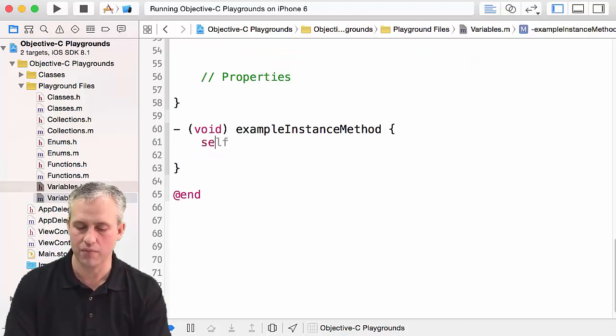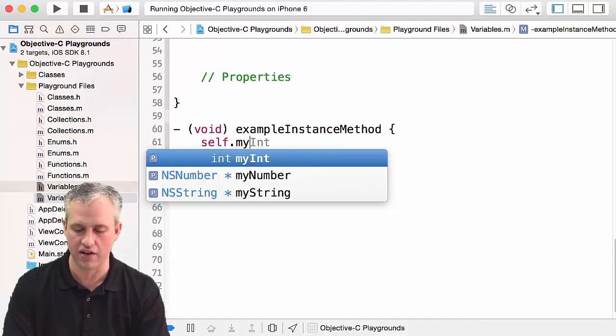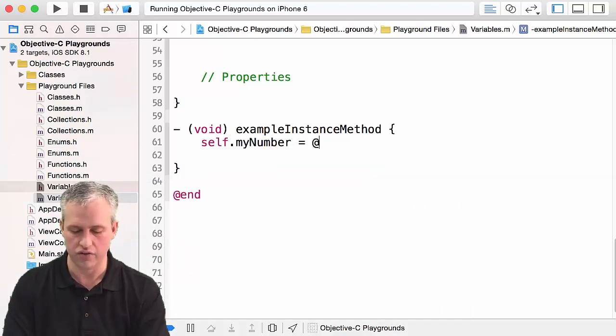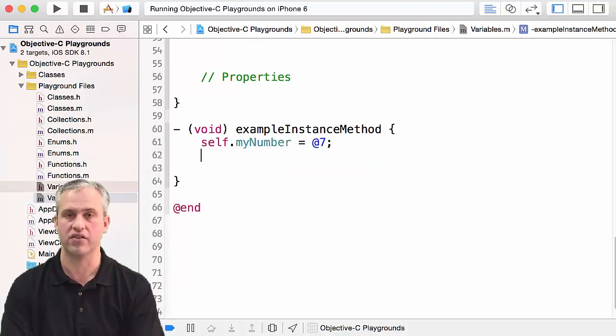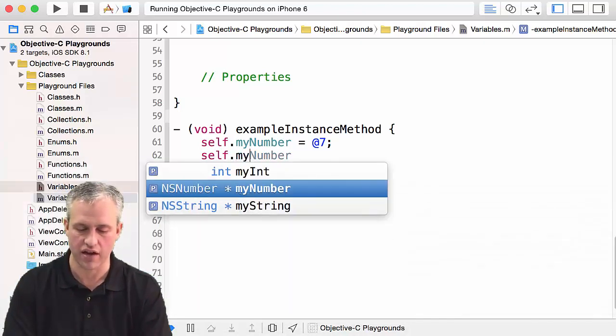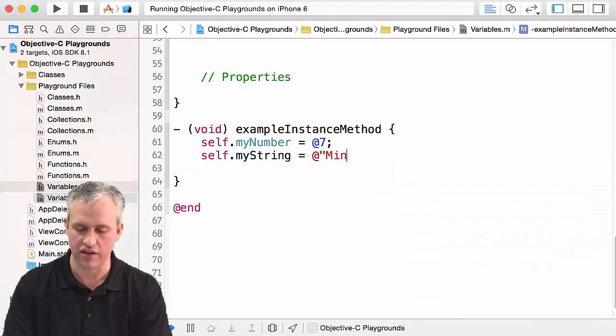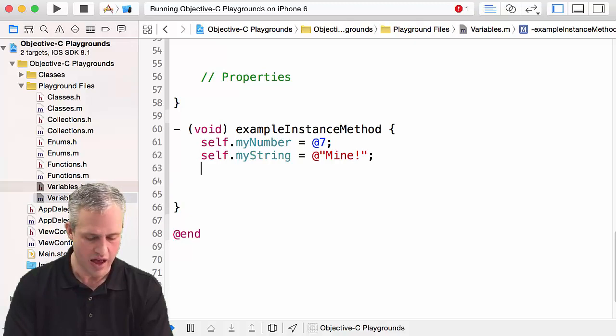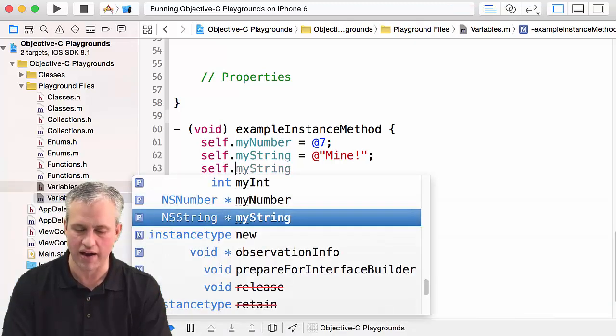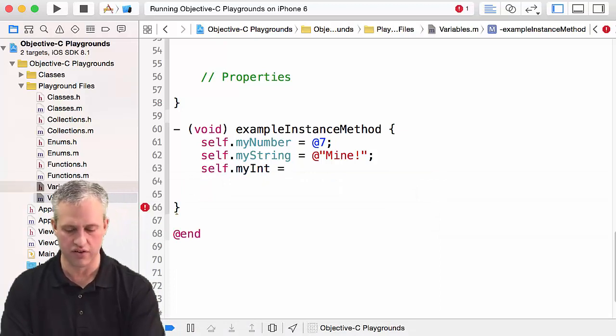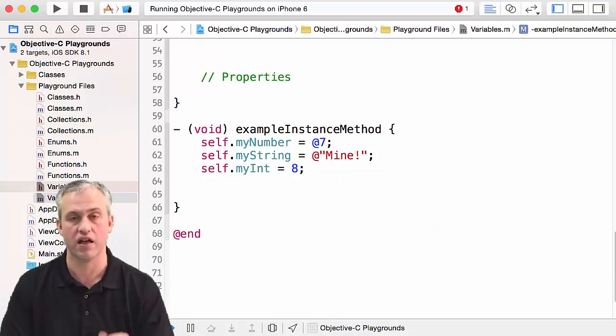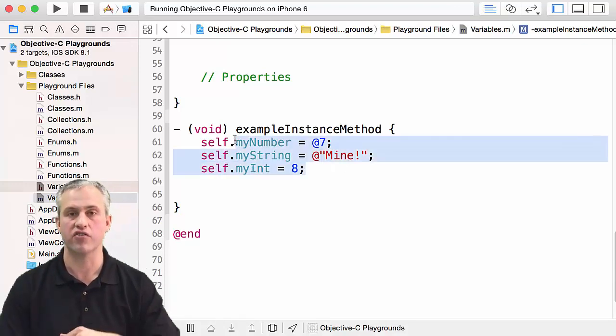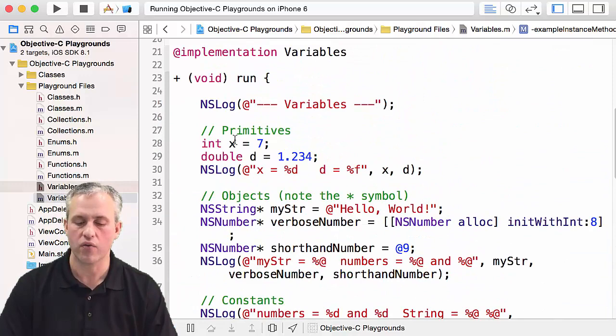You can set them by saying things like self.myNumber equals, and I'll use the shortcut @ in front of the number to make it into an object. You can also do things like myString and you can set it to anything you want—I'll just say it's myString, so it's mine. Then self.myInt works just like the others. The only difference is that you don't need the @ symbol because it is actually a primitive.